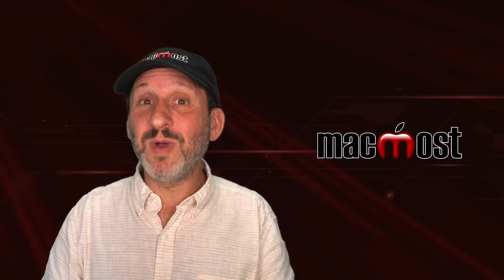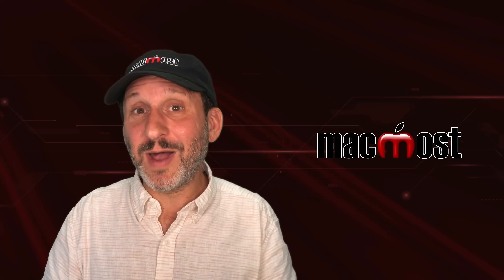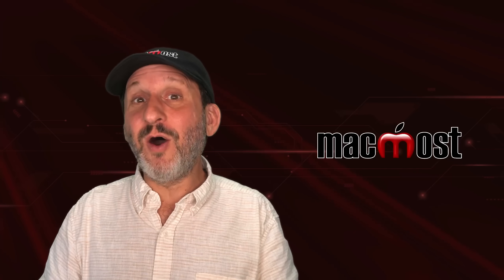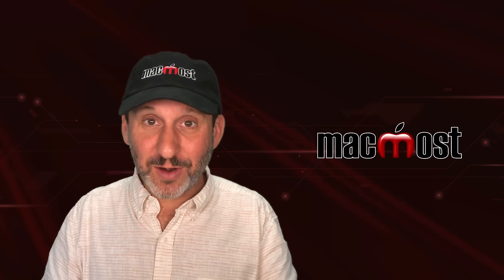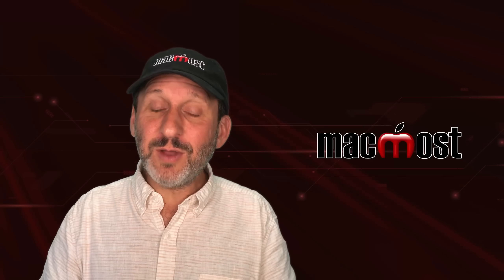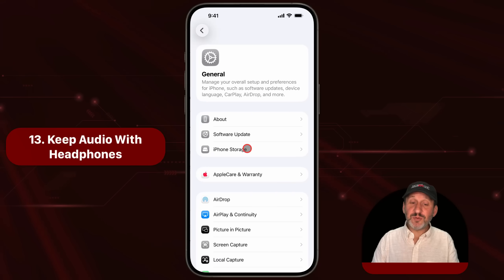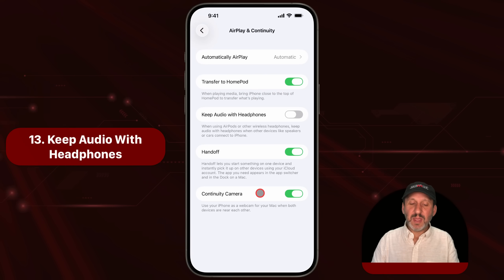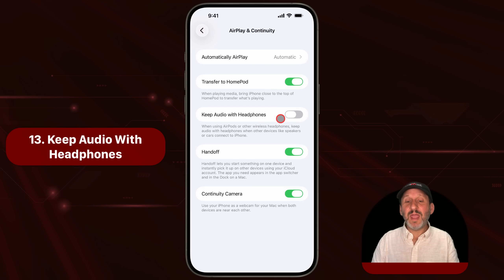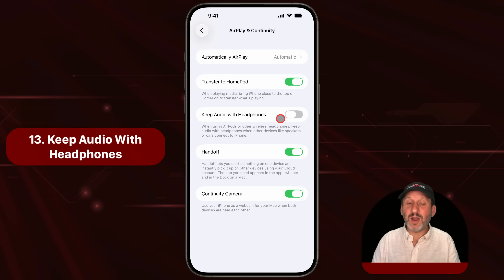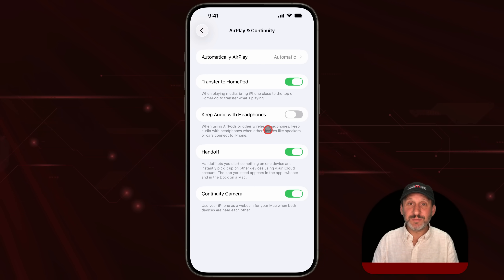If you've ever experienced the annoying problem of getting into a car with your AirPods and having the audio suddenly go to the car instead of your AirPods, you have the ability to turn that off. Go into General Settings and then Airplay and Continuity. In there you've got a setting for Keep Audio with Headphones. Turn that on and you'll have to manually change the audio to go to the car — it'll stay with your headphones or AirPods.